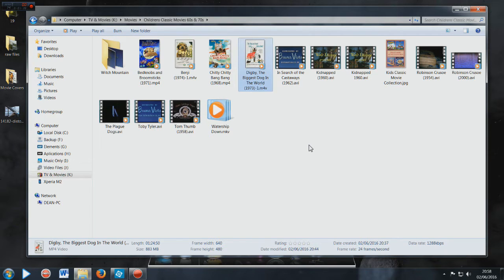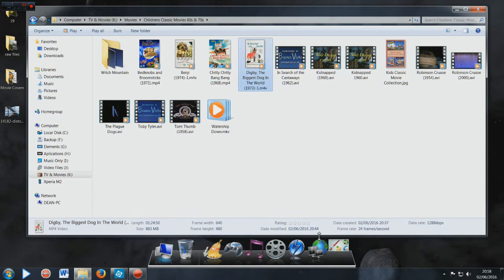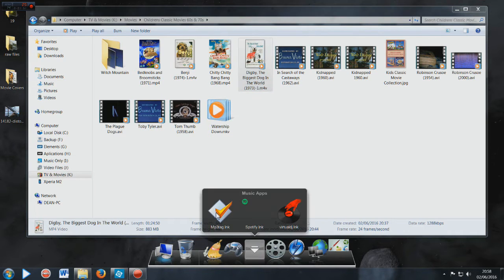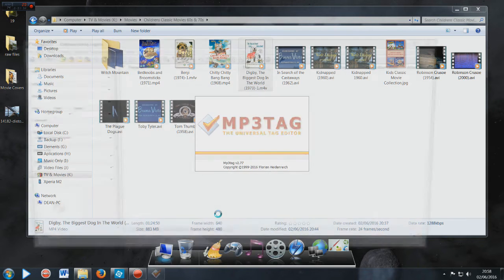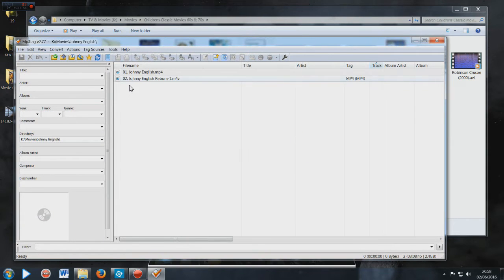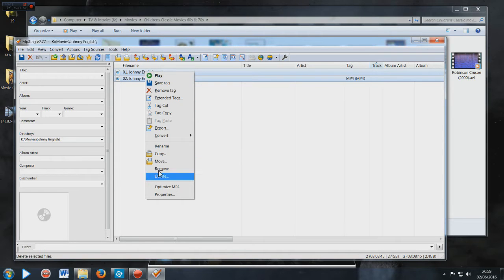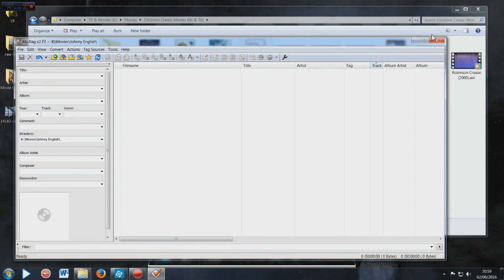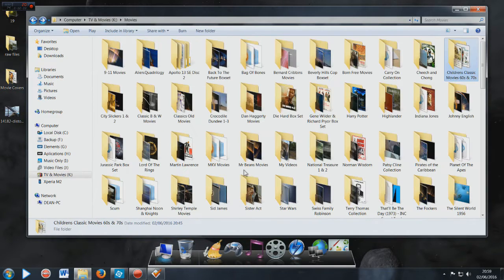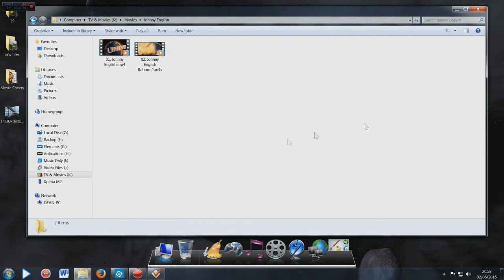Now believe it or not, the piece of software that you need is in fact music software, not video software. It's called MP3Tag. Download that - it's a free program, doesn't cost you anything at all. And like I say, it is easy to tag your MP4s.